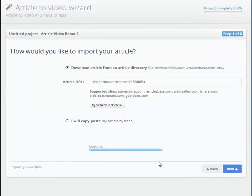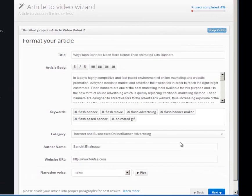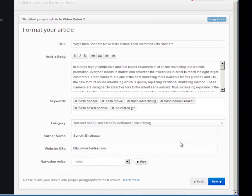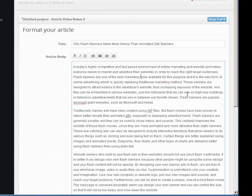Now that we have found our article, let's turn it into a video. In this screen, you'll need to fill out your article information like its title, body, etc. Since we are importing an article, the wizard has already filled everything out for us.